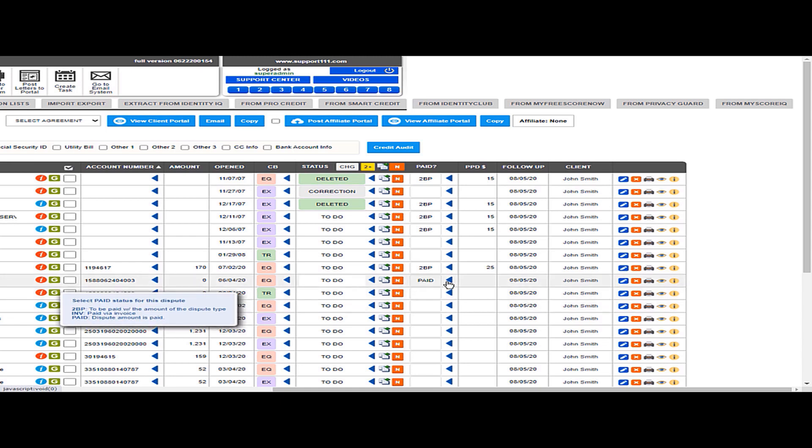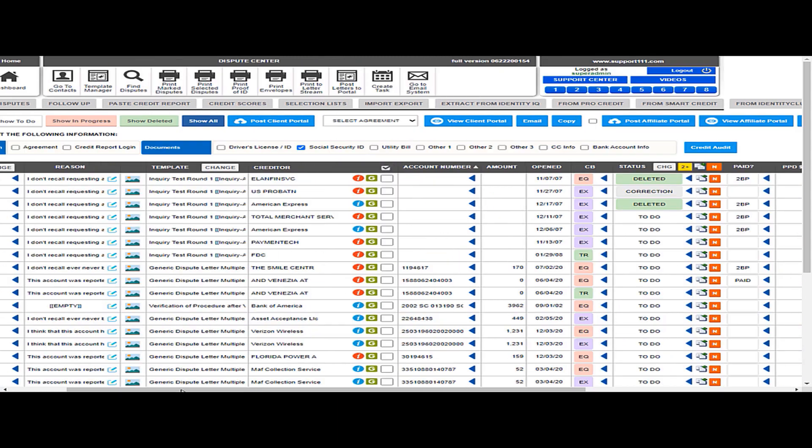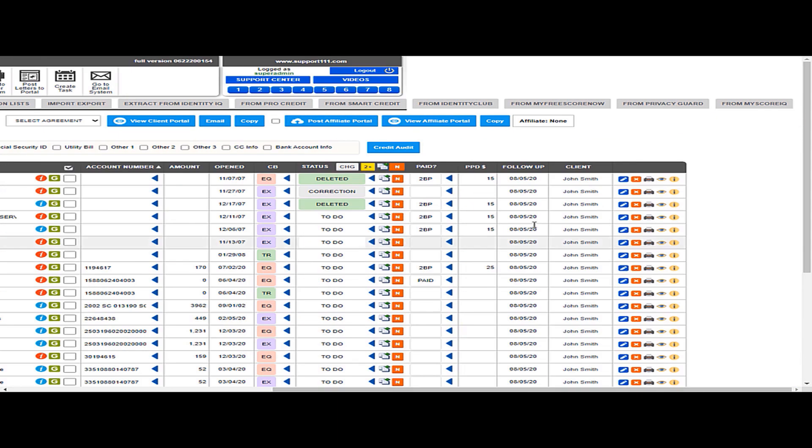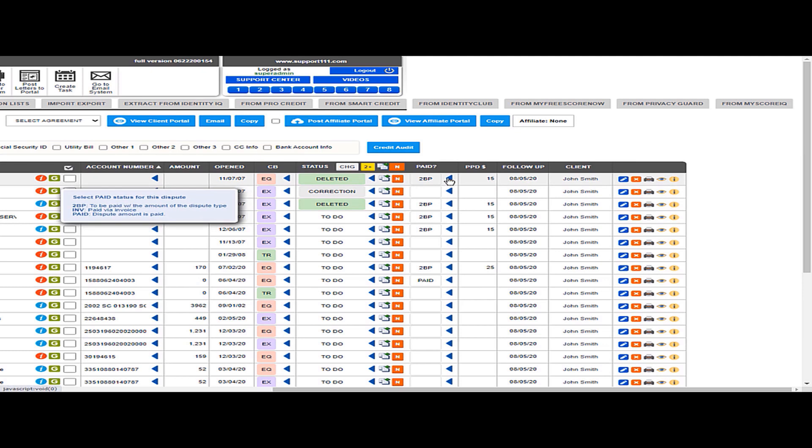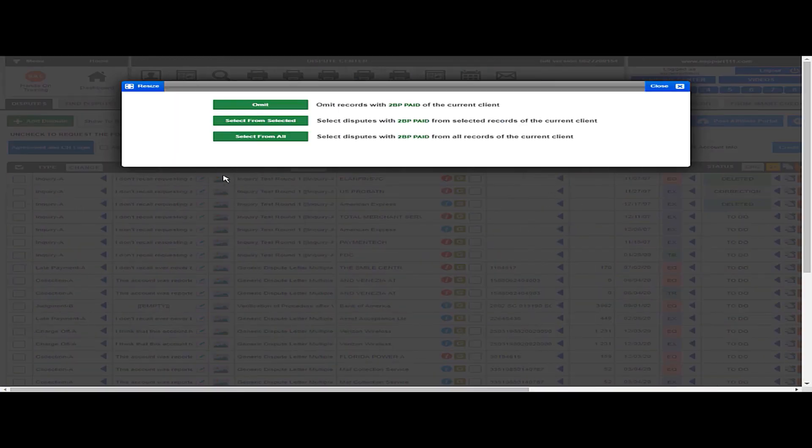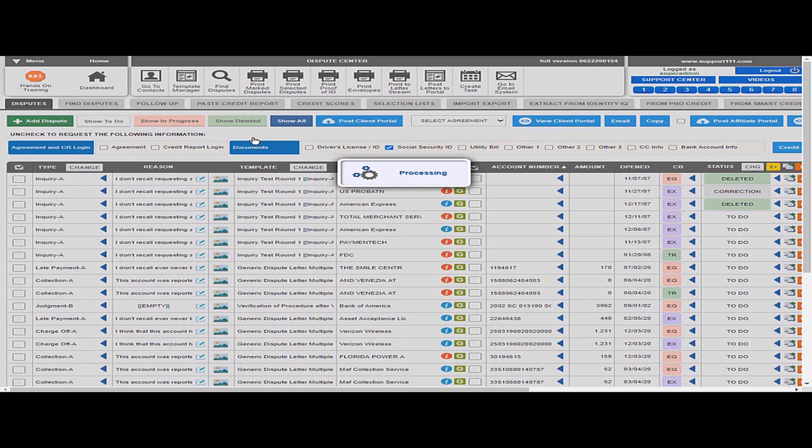And that would be very straightforward. Let's say that I want to select all the ones to be paid, so I can click here, select here, and that will give me all the ones that are to be paid.